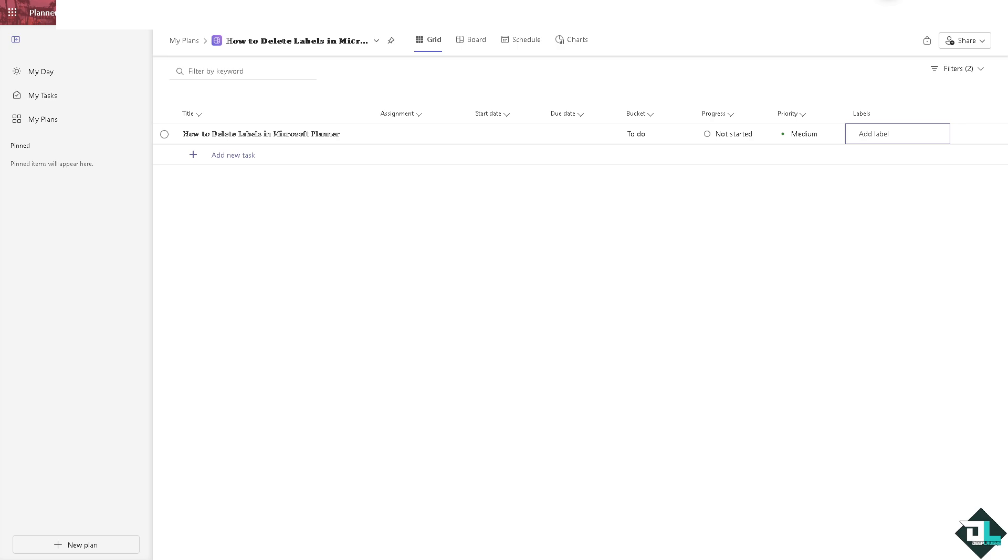Because although we have to agree that labels help organize and categorize tasks, but if labels are no longer relevant, removing or renaming them helps keep your workspace clear and organized. When labels are no longer useful or overused.